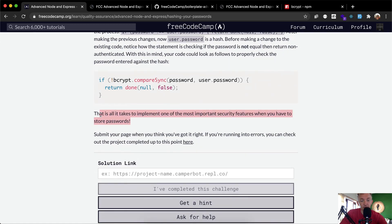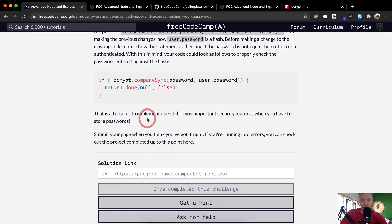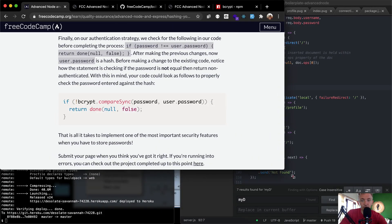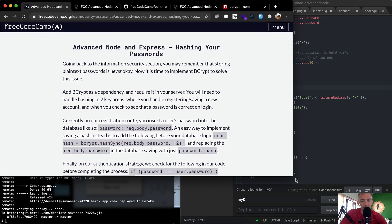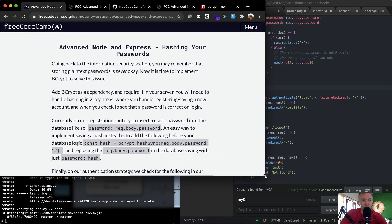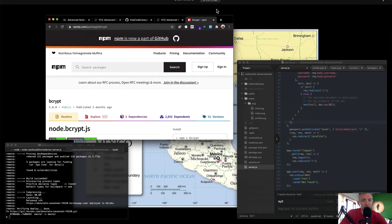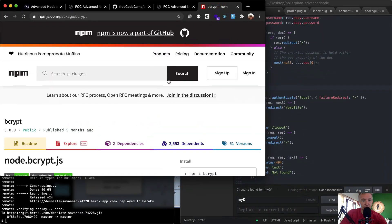This is all it takes to implement one of the most important security features. Let's scroll up to the top. The first thing we want to do is add bcrypt as a dependency — here's the bcrypt documentation.